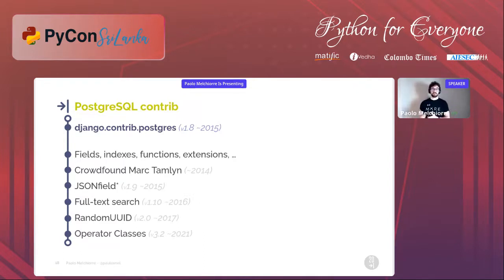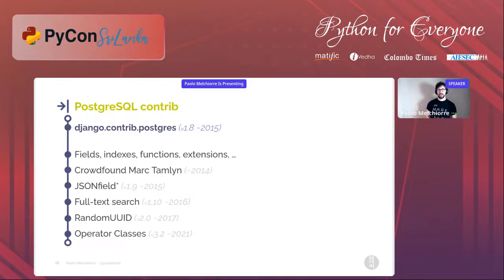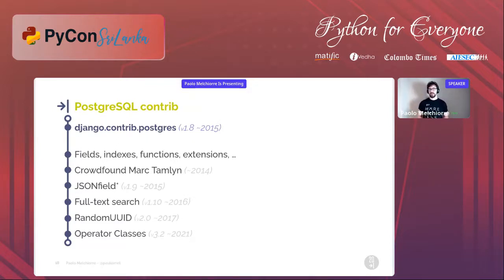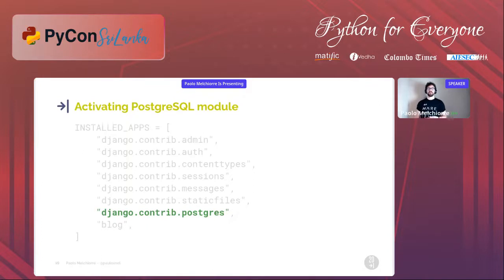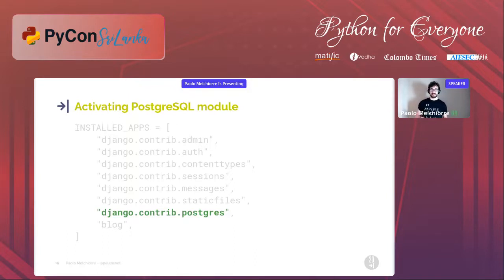Features such as JSON fields, full text search, RandomUUID, and operator classes have been added. JSON fields became usable also in other supported databases, but only from Django 3.1 released in 2020 — five years after being introduced in the PostgreSQL module. To use all the features of the PostgreSQL module, just add it to the installed apps list in the settings file of your project. Now let's get to know some features of this module better.